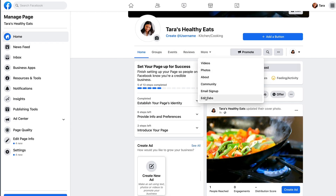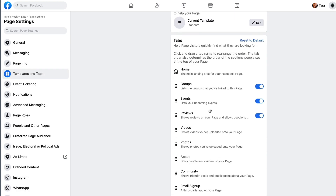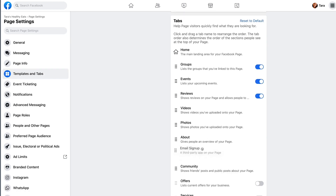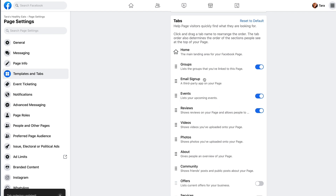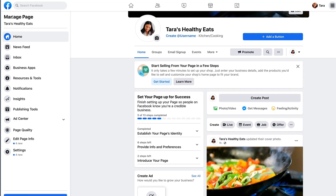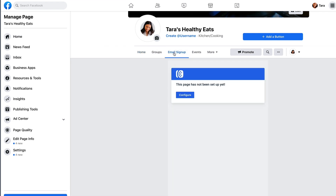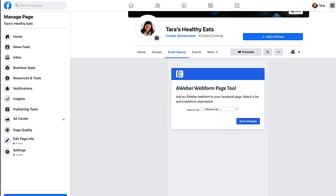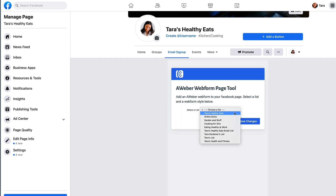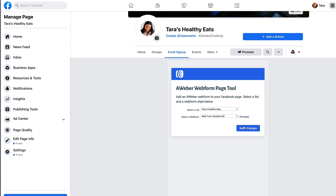By moving that up, we go back to our page and that email sign-up tab is now visible as soon as somebody lands on the page. Click it one more time and click Configure again, then choose which list you want to grab a sign-up form from and add to your Facebook page. Don't forget to save changes when you're done.